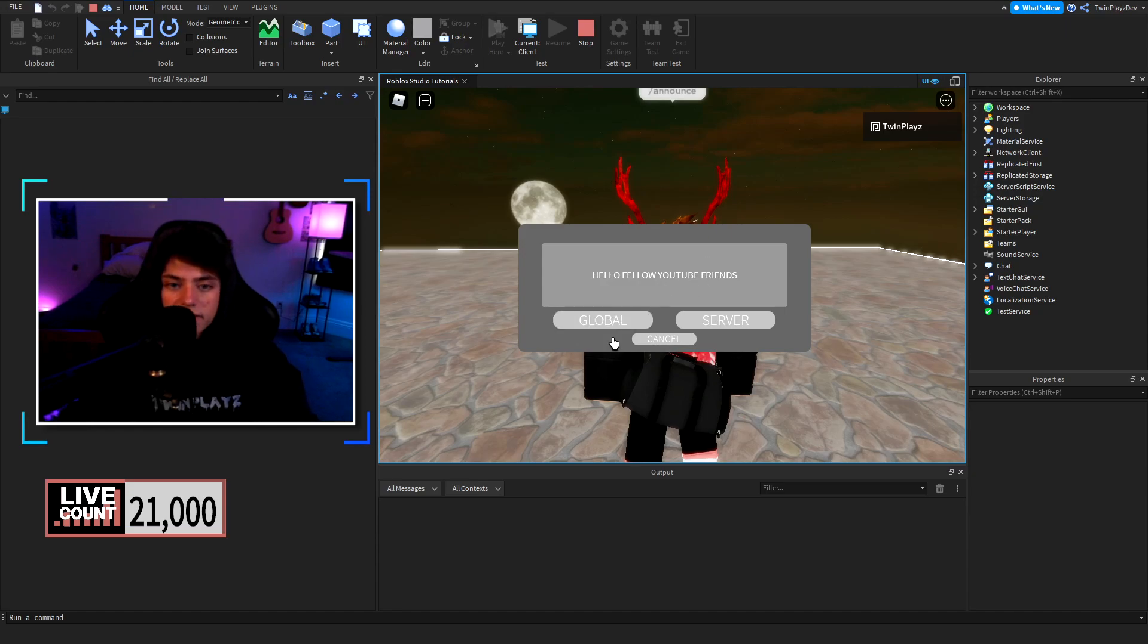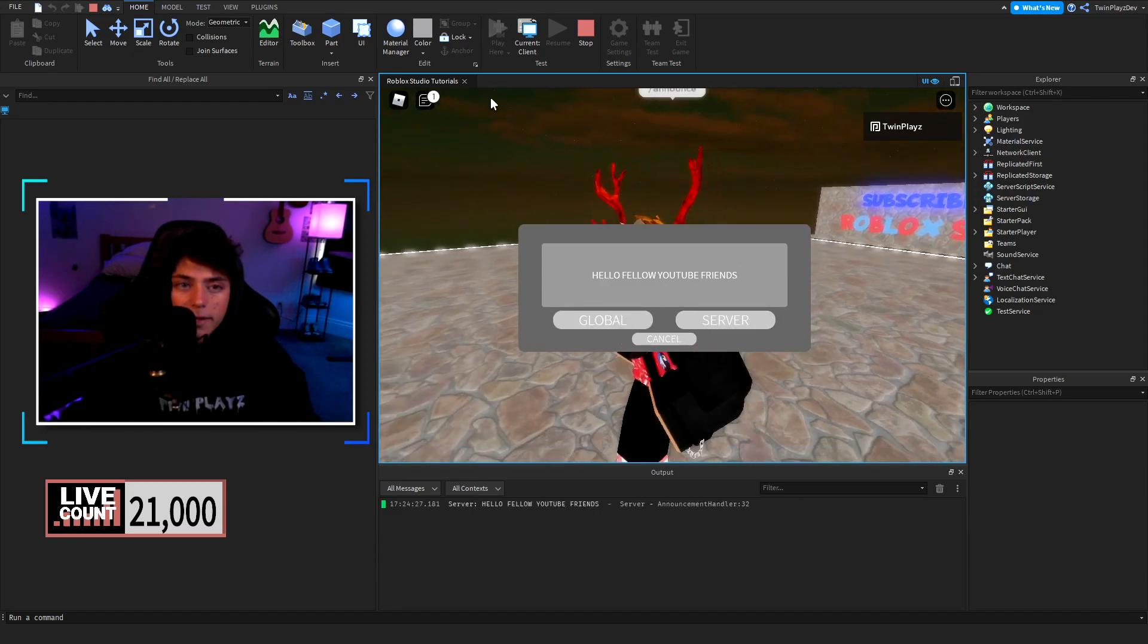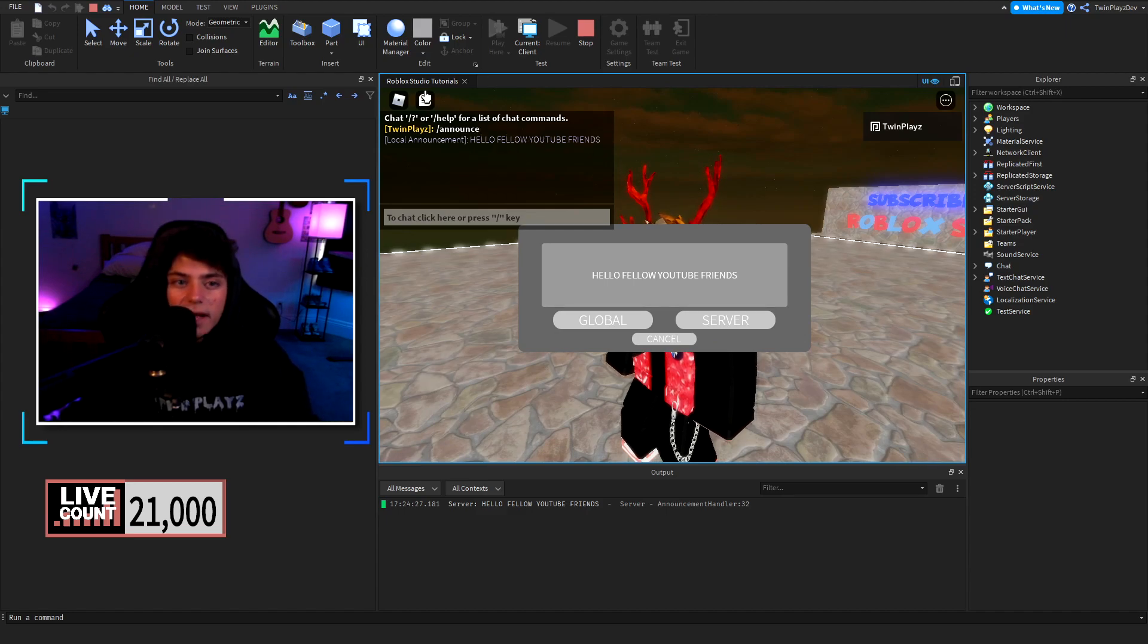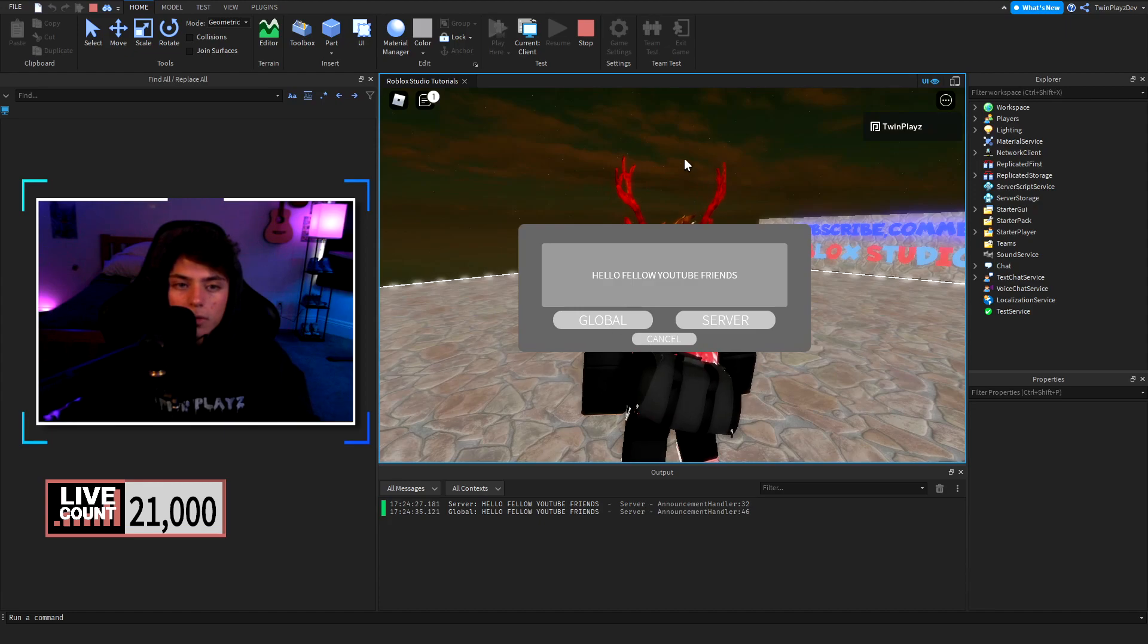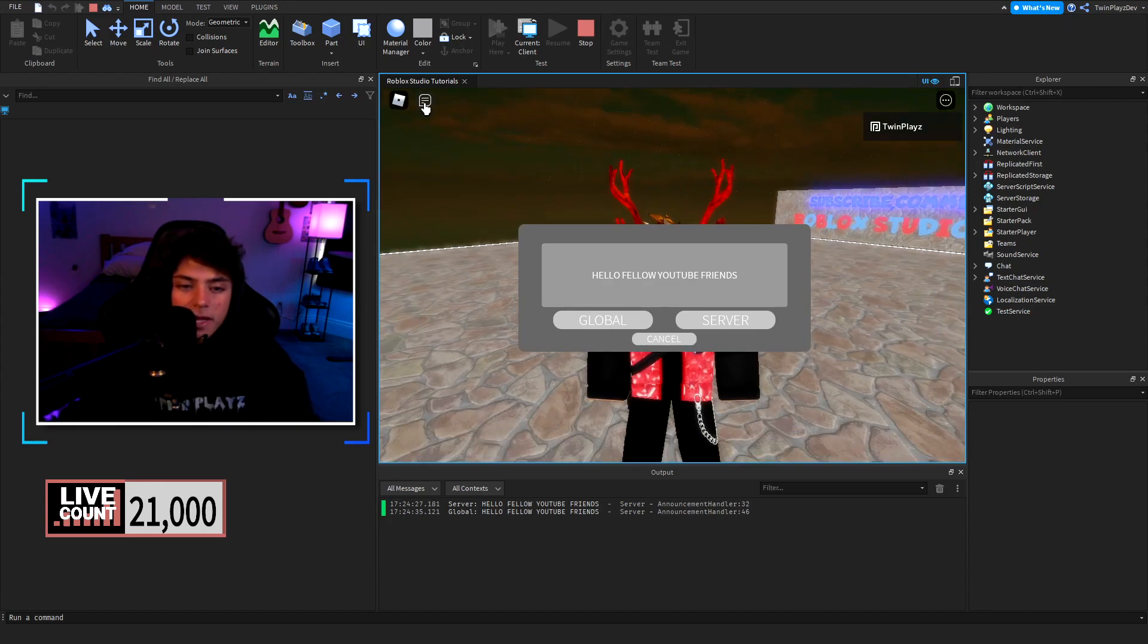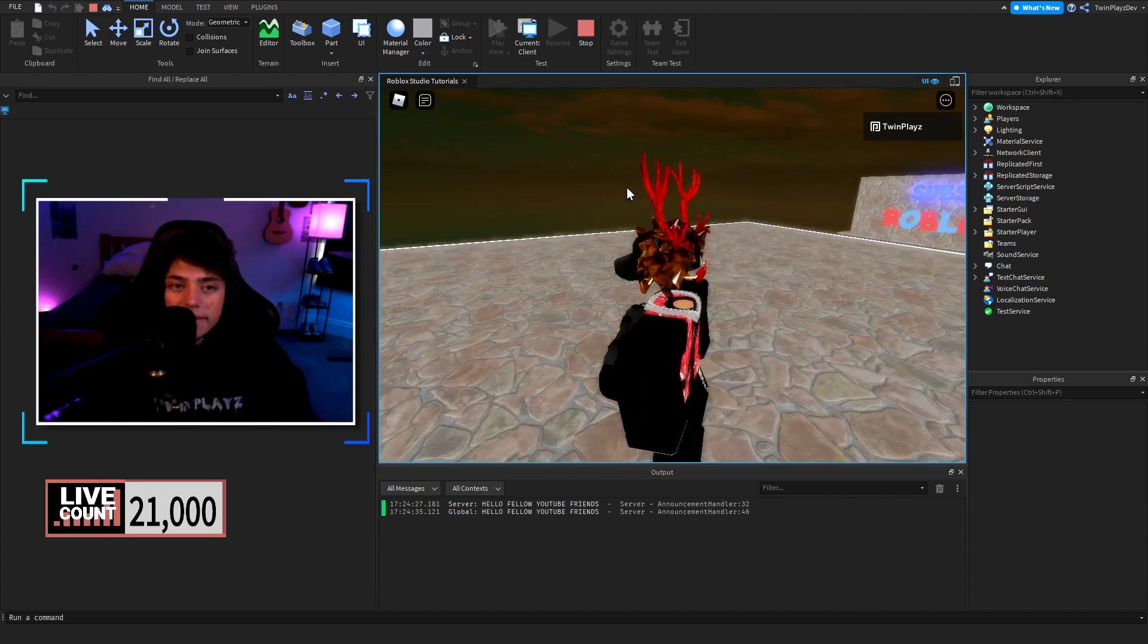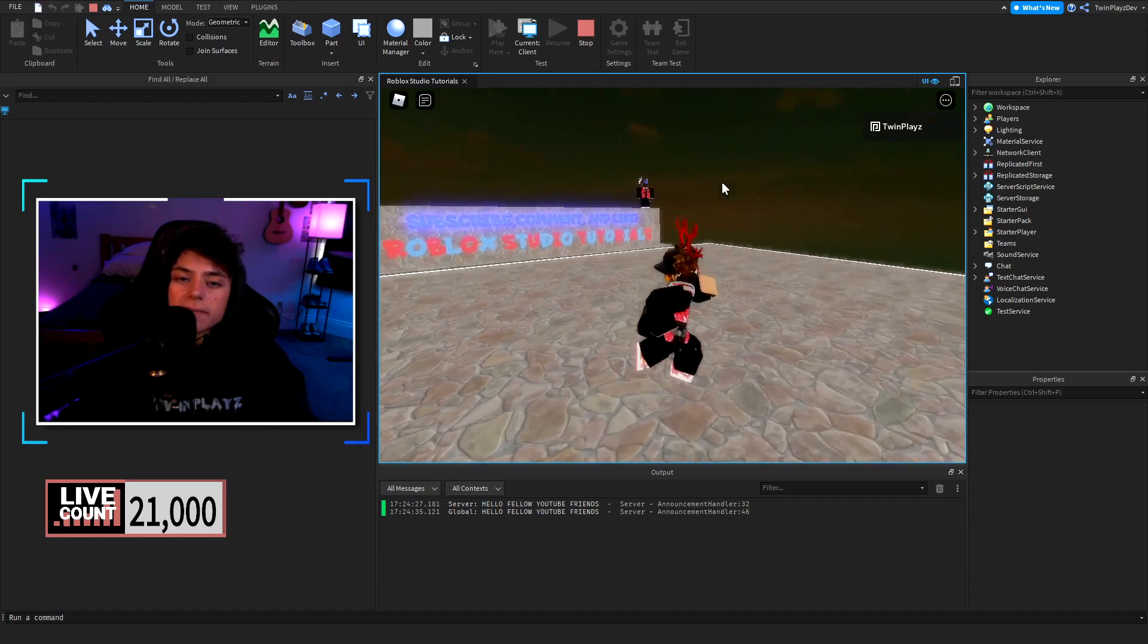I could say server global. If I go to server okay so there we go so local announcement hello youtube friends. Then there's a global which will also do global announcement kind of like that. Yeah that's pretty much it nothing too crazy.